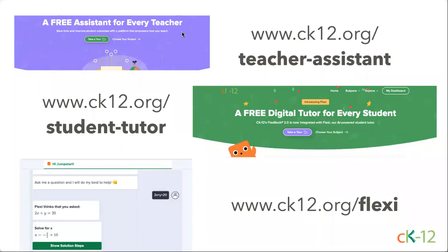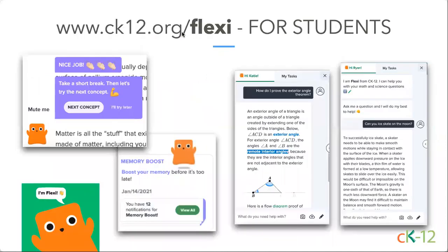Let's talk about what Flexi looks like and some of the newest updates. One side of Flexi is for students — that includes some encouragements, memory boost, and actually answering students' questions like 'How do I prove the exterior angle theorem?' or 'Can you ice skate on the moon?' Some really cool things. Let's drill down into some of those pieces.